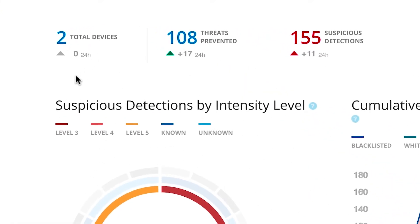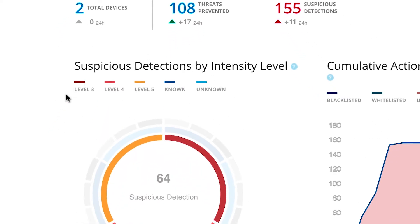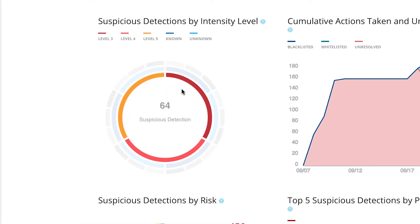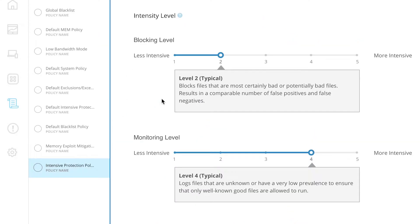First, gray activity detection enhances visibility by monitoring for suspicious activity in files without the need for deploying additional agents. The sunburst diagram shows the composition of detections by intensity level, known reputation, and prevalence.